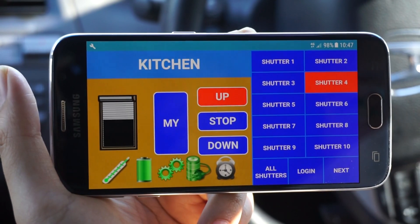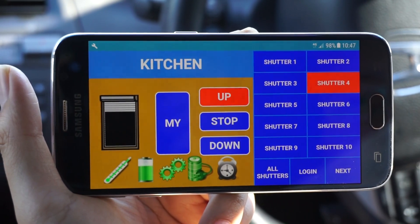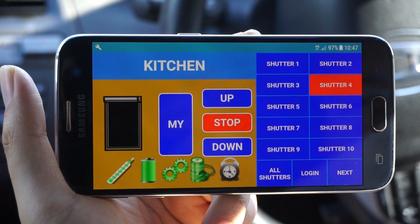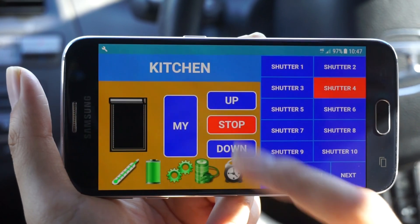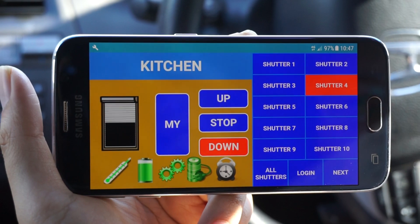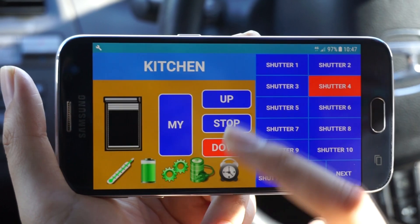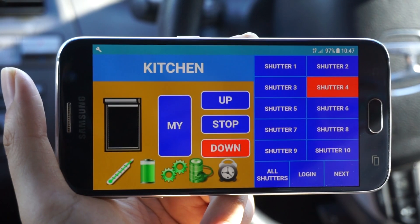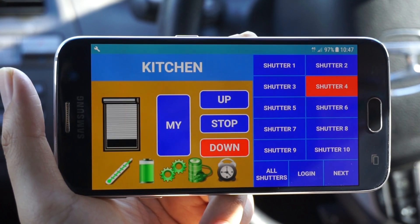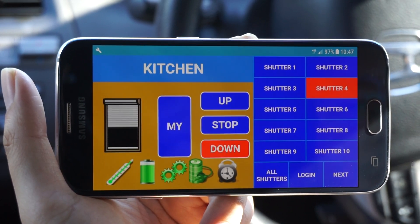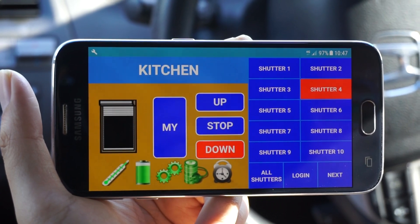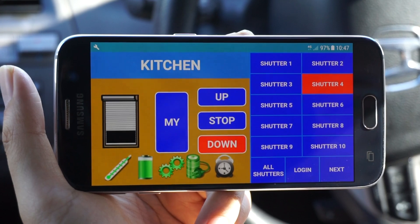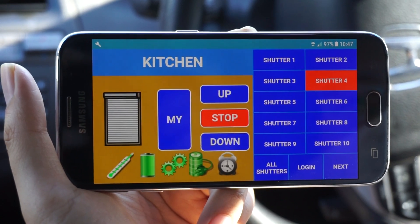Let's try to raise shutter 4. Information comes when shutter is fully up. Let's go down. Stop in the middle. We can check the position. Try lowering the shutter again. When it is done, we'll see stop.